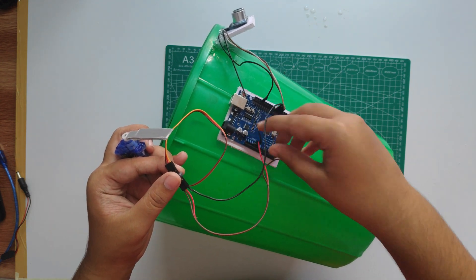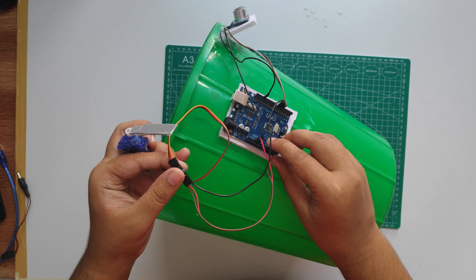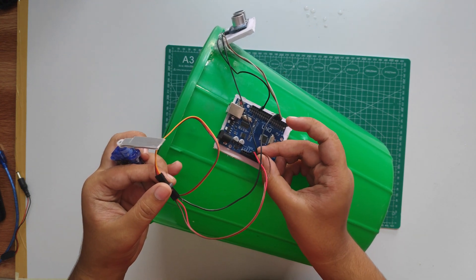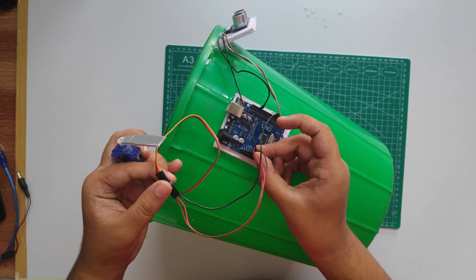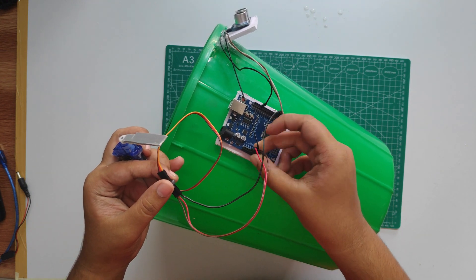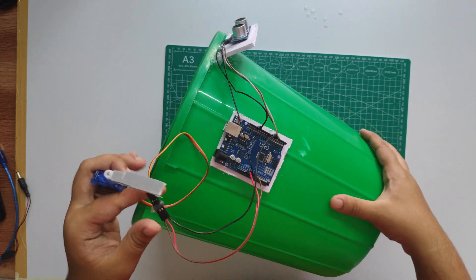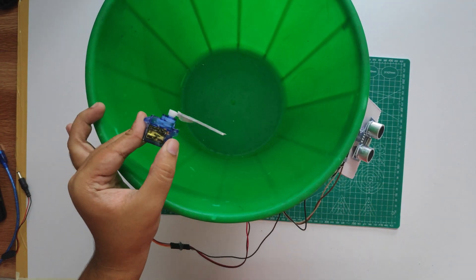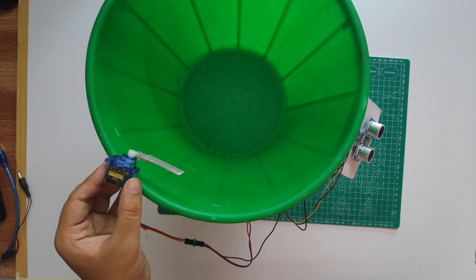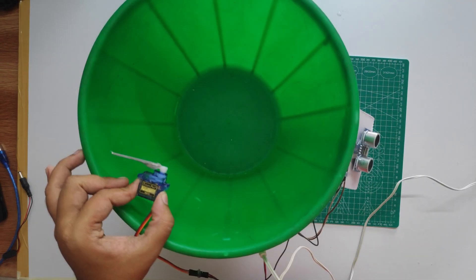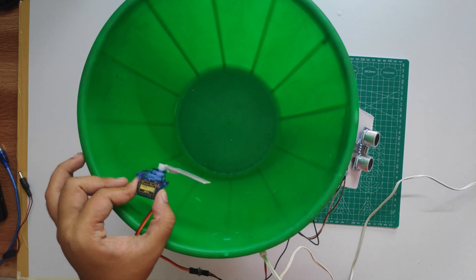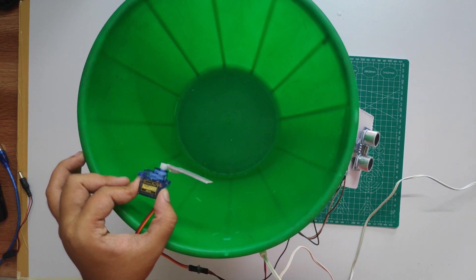Let's test the project. Voila! It's working successfully.